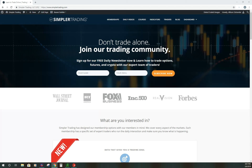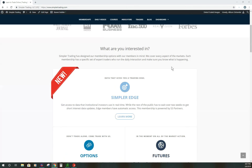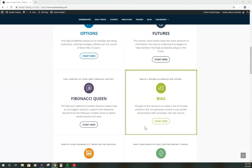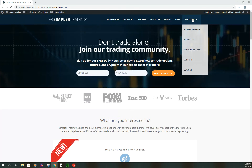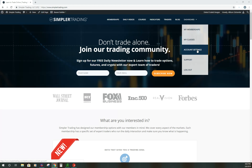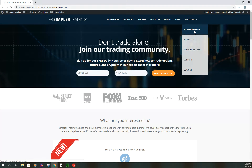When you first come to the Simpler Trading homepage, you're greeted with an area where you can join our daily newsletter for free. It then highlights the different memberships we have. We have a lot of different traders here at Simpler Trading with a lot of different backgrounds, and it's a good collective of knowledge and trading ideas. Once you sign in, the login button changes to 'dashboard,' where you can navigate through your memberships, classes, account settings, password changes, support, and log out.